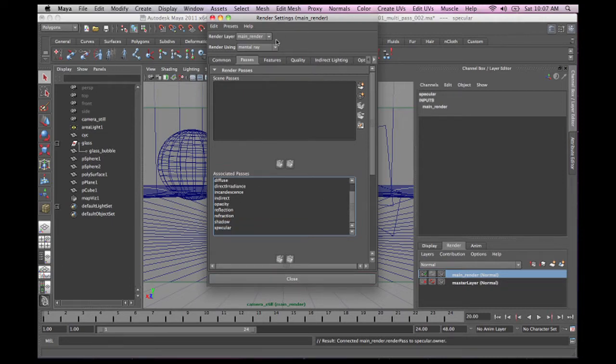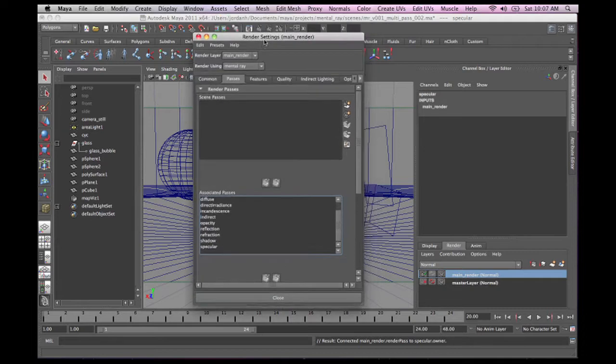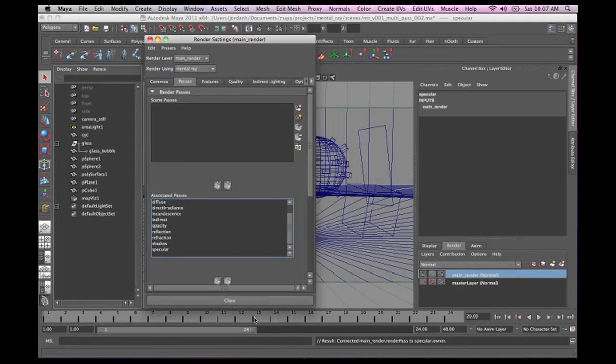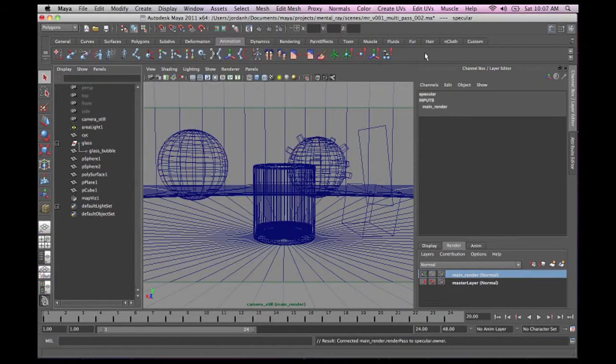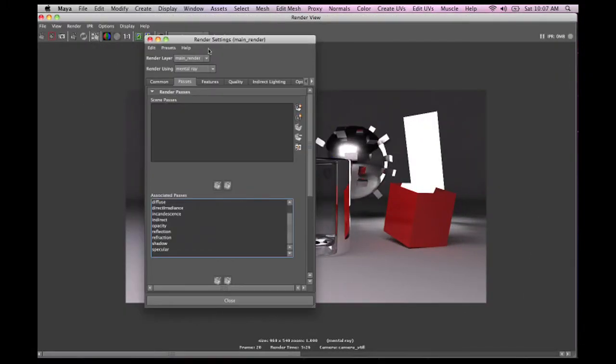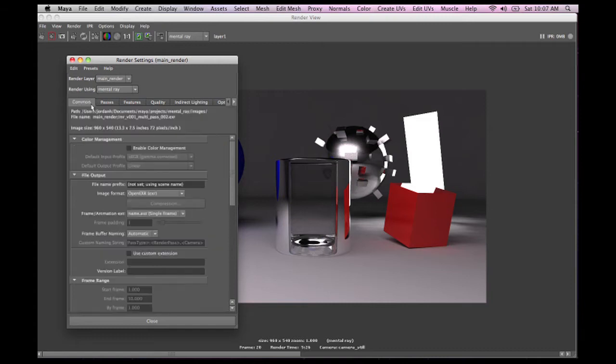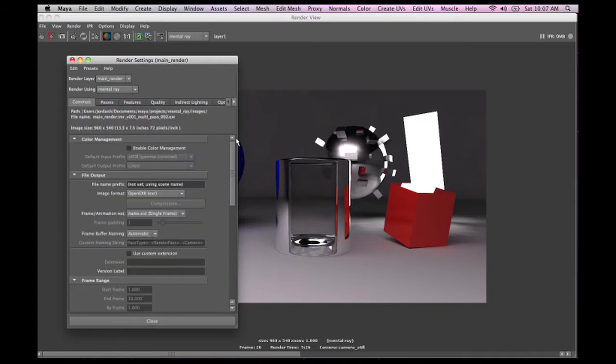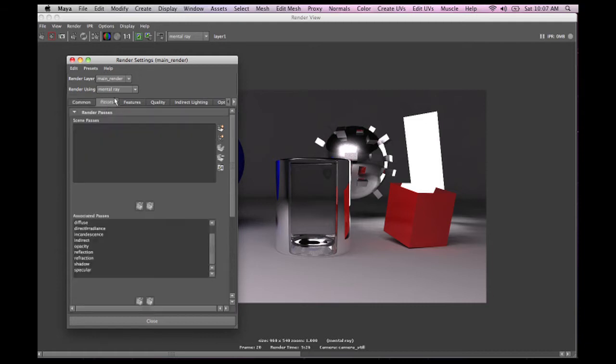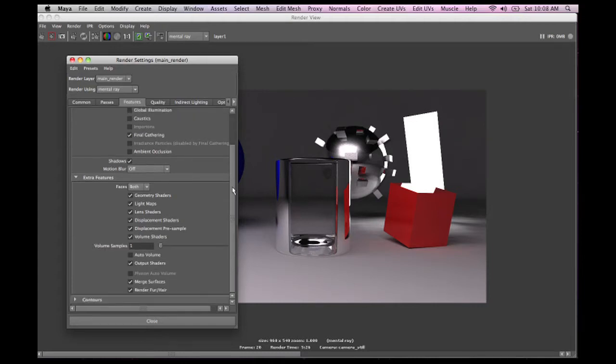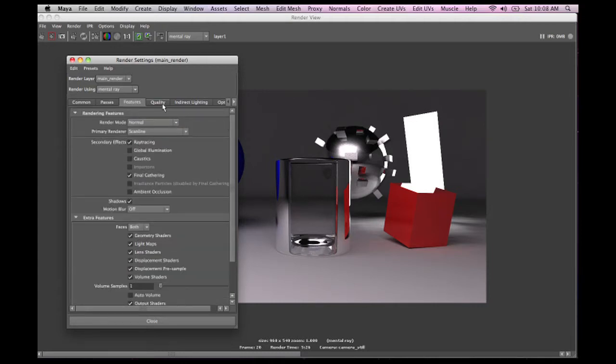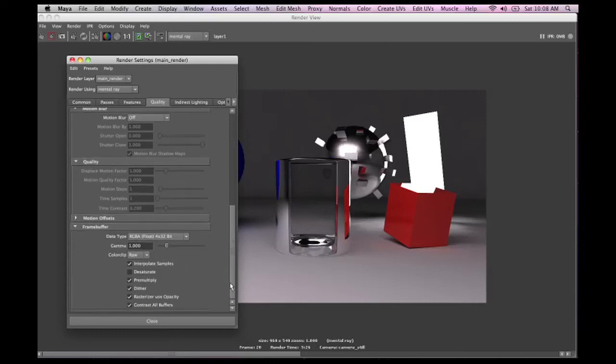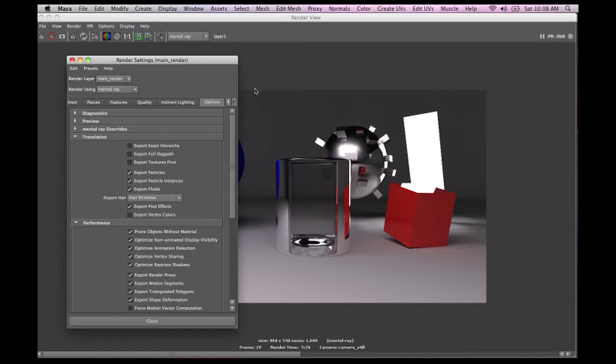So let's snap off a new render here with all of our passes. Let's just make sure that our render settings are okay. Make sure that we're rendering to EXR, which we are. We've got our passes set up. All of our ray tracing and all of our final gather settings are the same. Our quality setting is all the same. Let's just make sure that we've got it set to 32-bit, which we do.